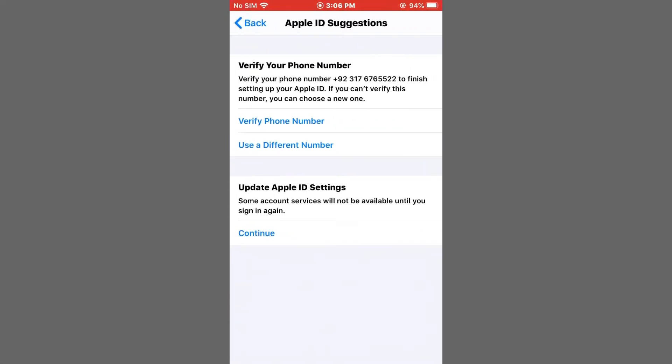You should see on screen 'Verify Your Phone Number' - tap on Verify Phone Number.